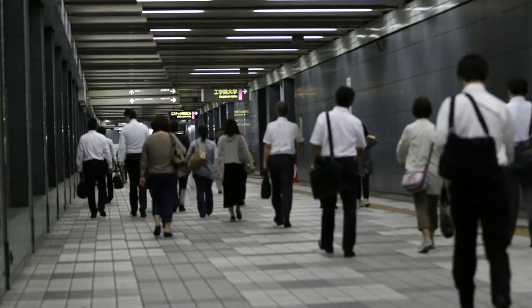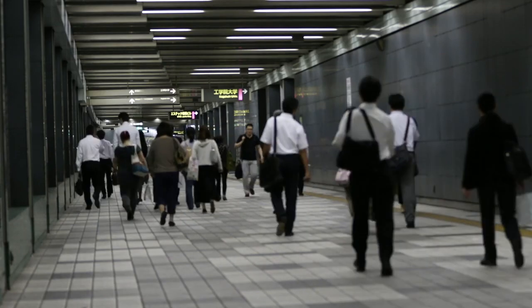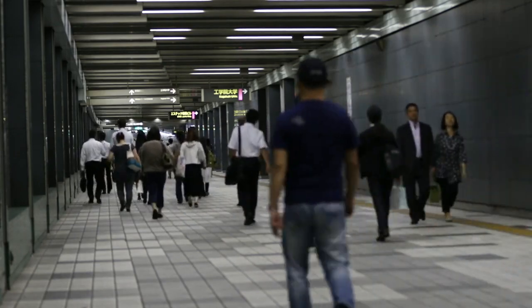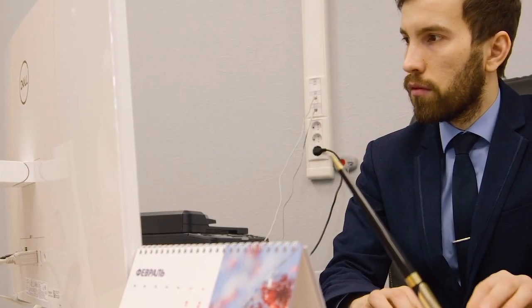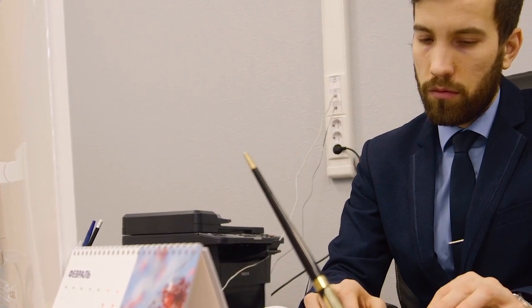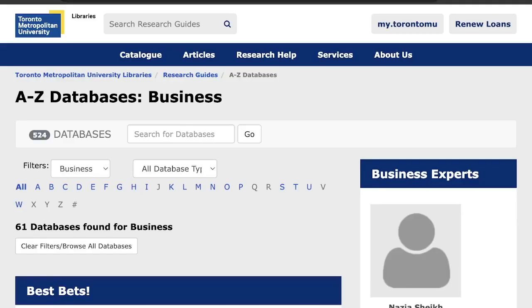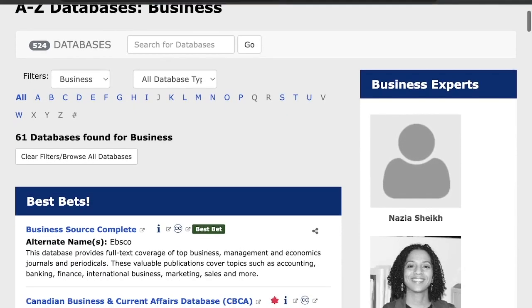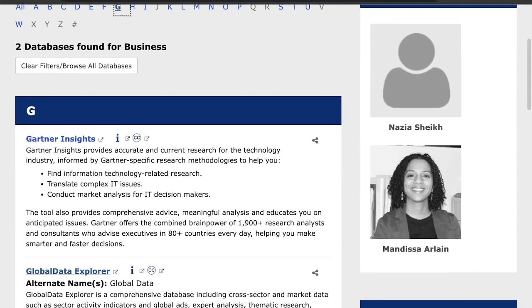In today's fast-paced global economy, accessing timely and accurate business and economic data from around the world is crucial for making successful business and management decisions. TMU Library's business database provides the essential tools for TMU's future entrepreneurs, including Global Data Explorer.